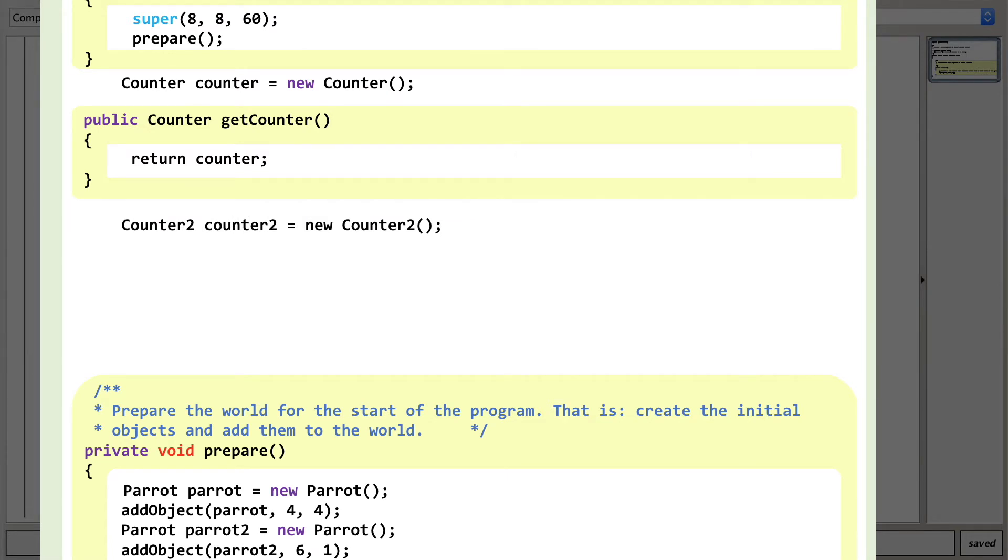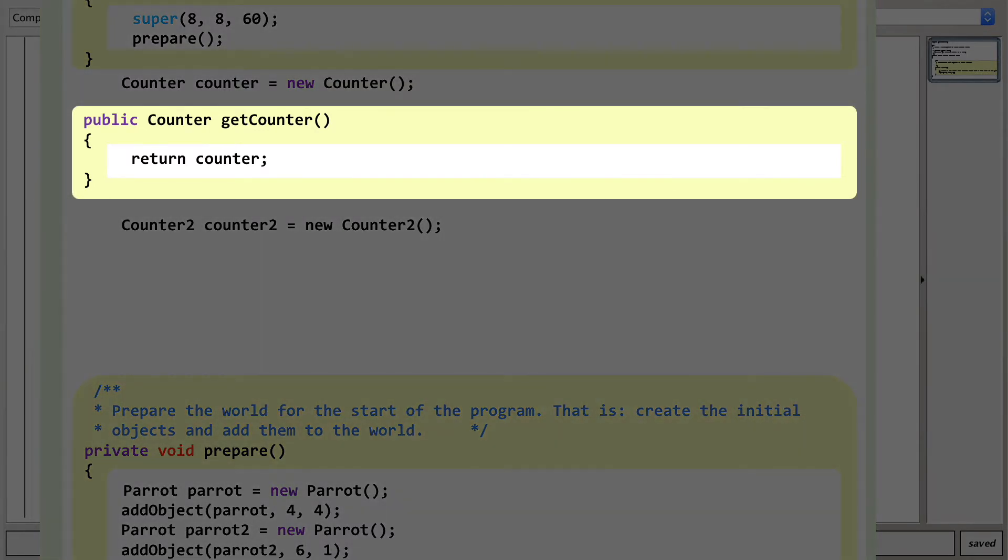You'll remember that what we were doing here was increasing the scope of the variable so that it was accessible from any point that the program is running. We now need to create a method to return the value of Counter2 to any other object that requests it, but we've already done that for the original counter, so it makes this step very easy.